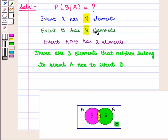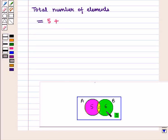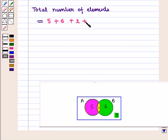A intersection B has 3 elements, and these are the favorable outcomes for these events. We need to find the total number of elements, which is given by: number of elements only in A, that is 5, plus number of elements only in B, that is 6, plus number of elements in both A and B, that is 2, plus number of elements neither in A nor in B, that is 3. So we have a total of 5 plus 6 plus 2 plus 3, that is 16.